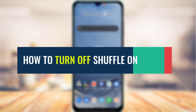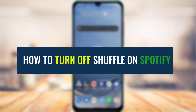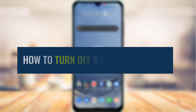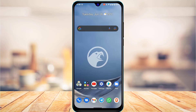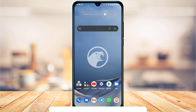How to turn off shuffle on Spotify. Hi everyone, welcome back to our channel. I am Bimo from App Guide, and in today's guide video I'm about to simply show you how you can actually turn off shuffle on Spotify.